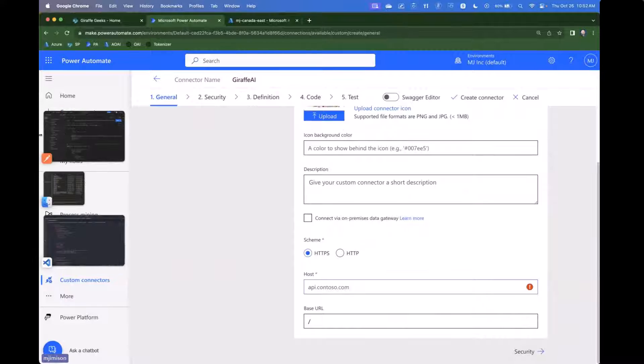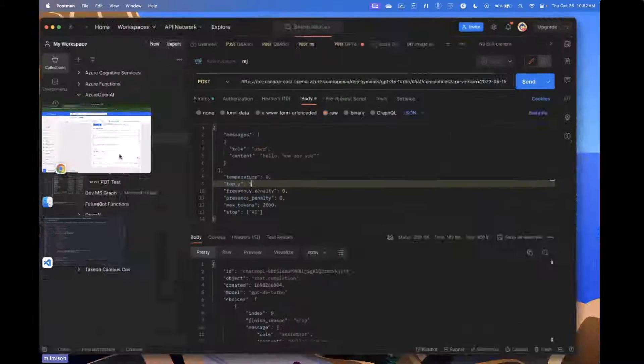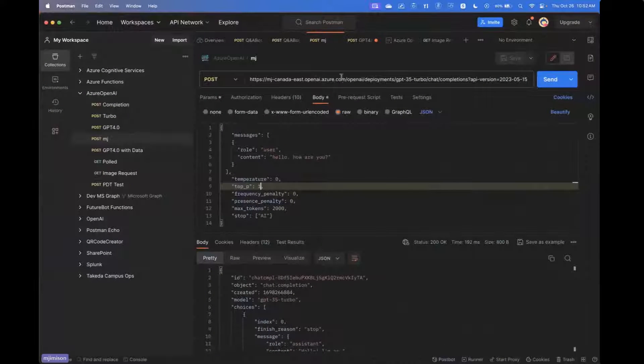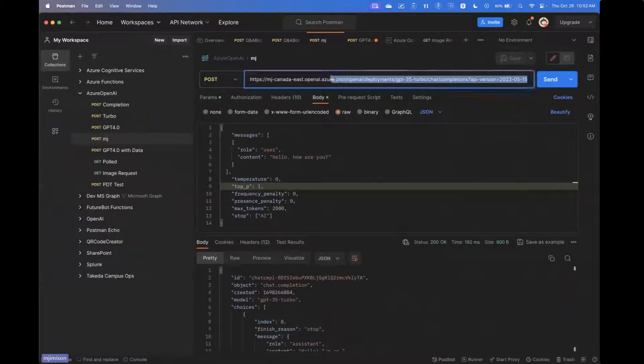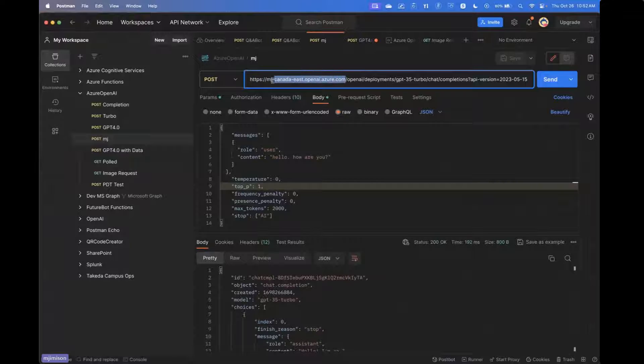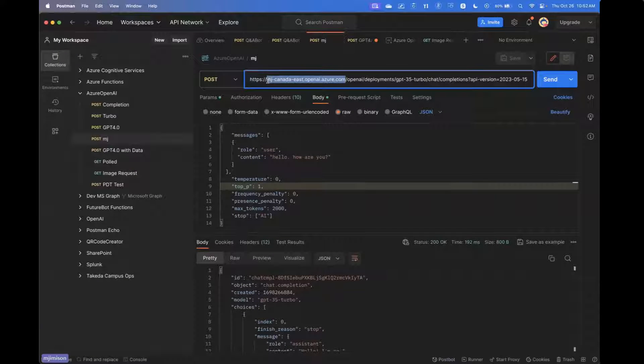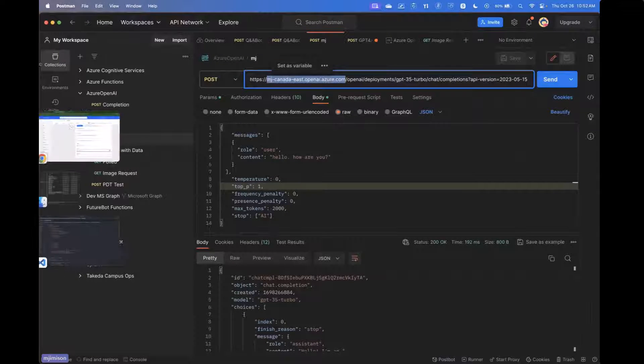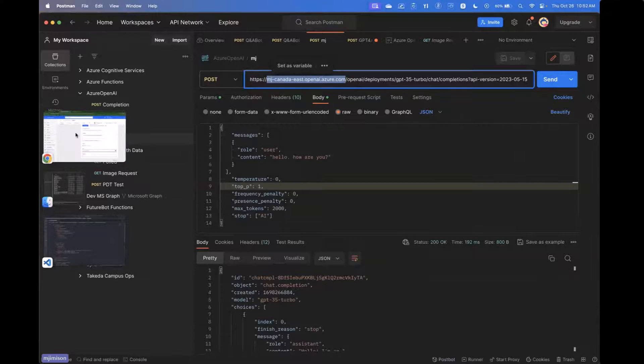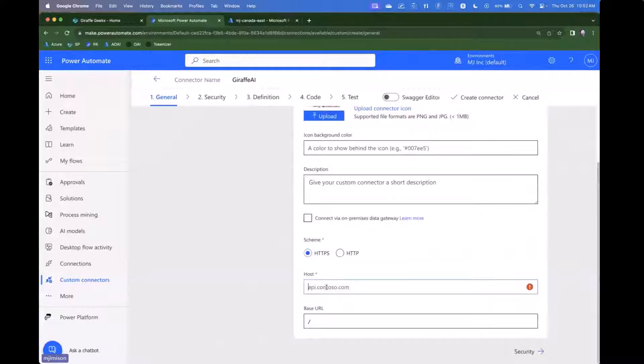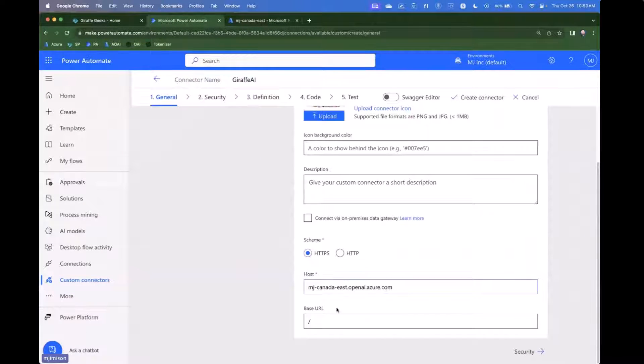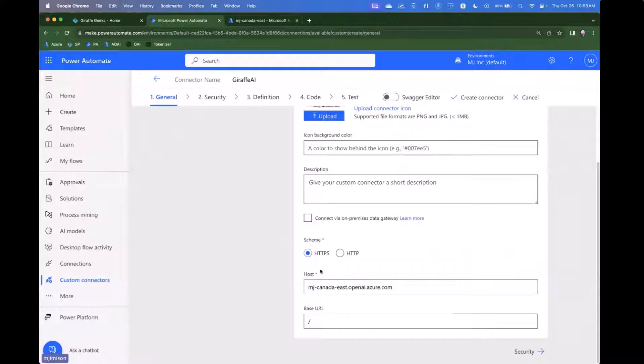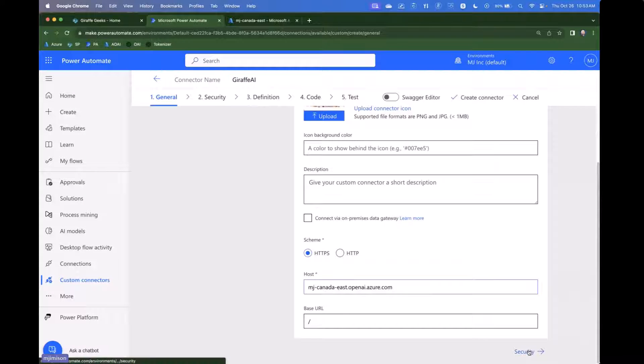And we will go ahead and leave that blank. Now we're going to jump over to Postman for a second here and we're going to be copying a lot of stuff. You are going to have when you create a resource in Azure OpenAI, you're going to have a host URL. And so what we're doing right here is we're grabbing that and we're going to set that as the host. And this base URL is going to be forward slash. So this is going to vary for you.